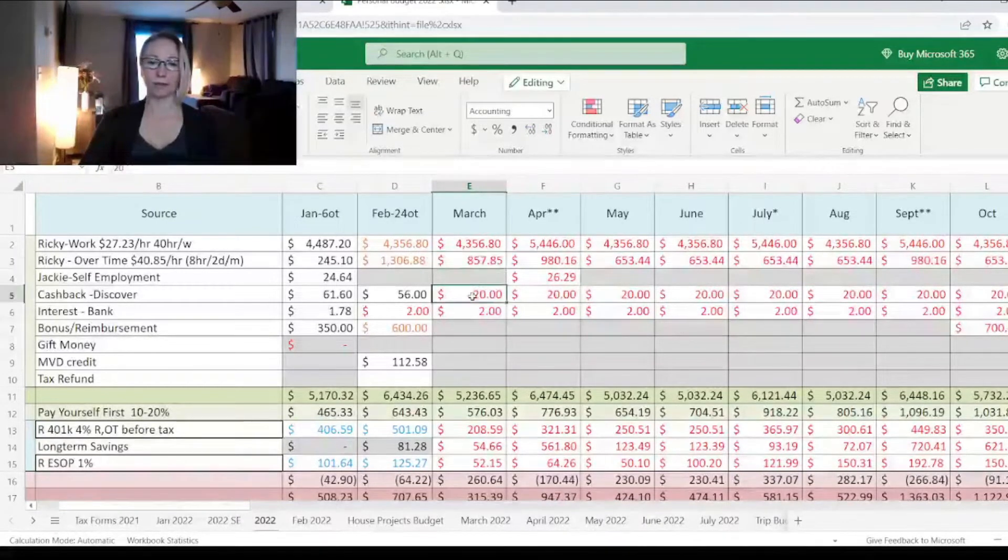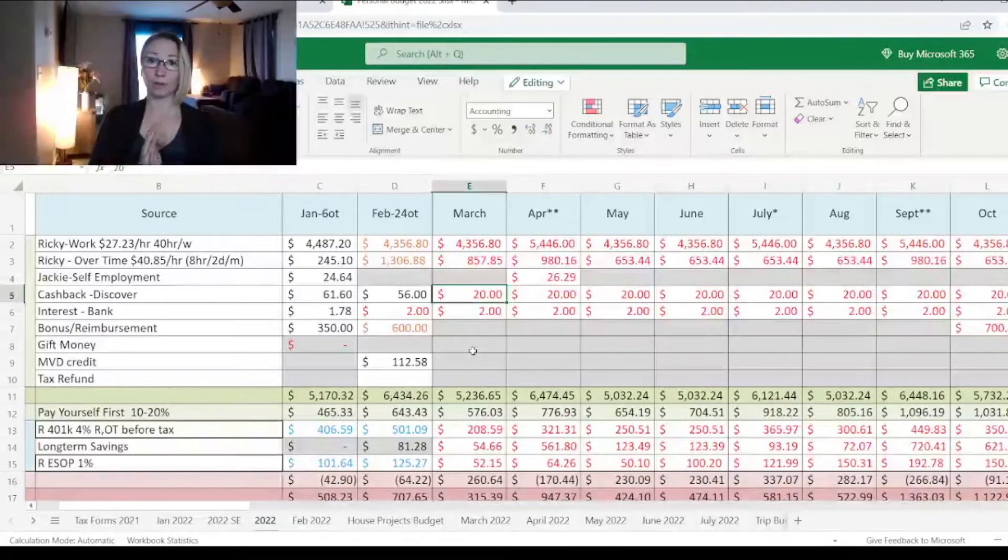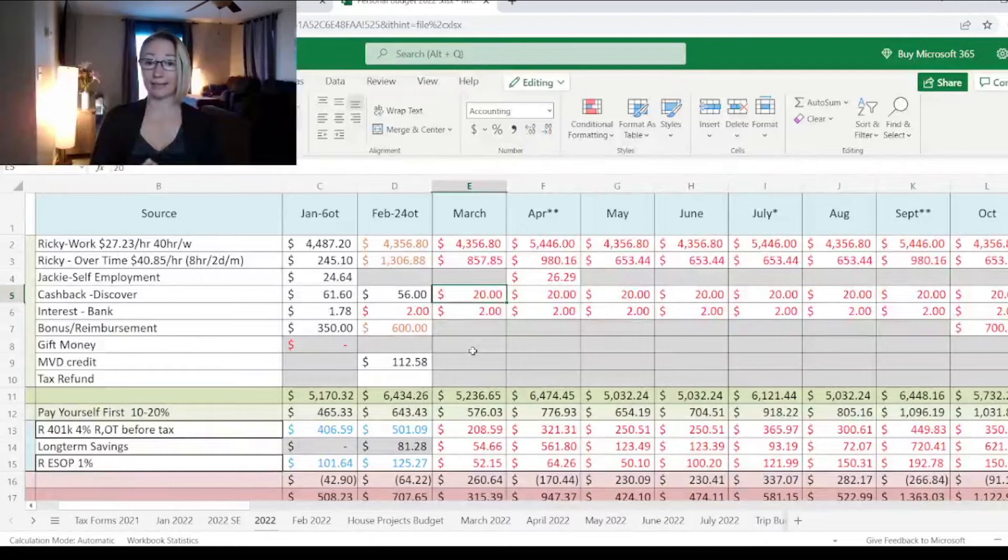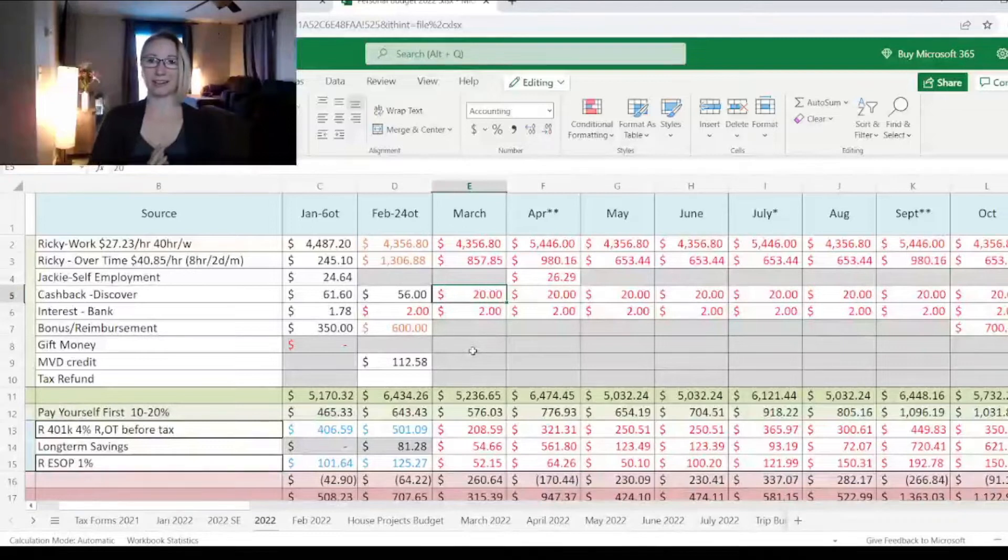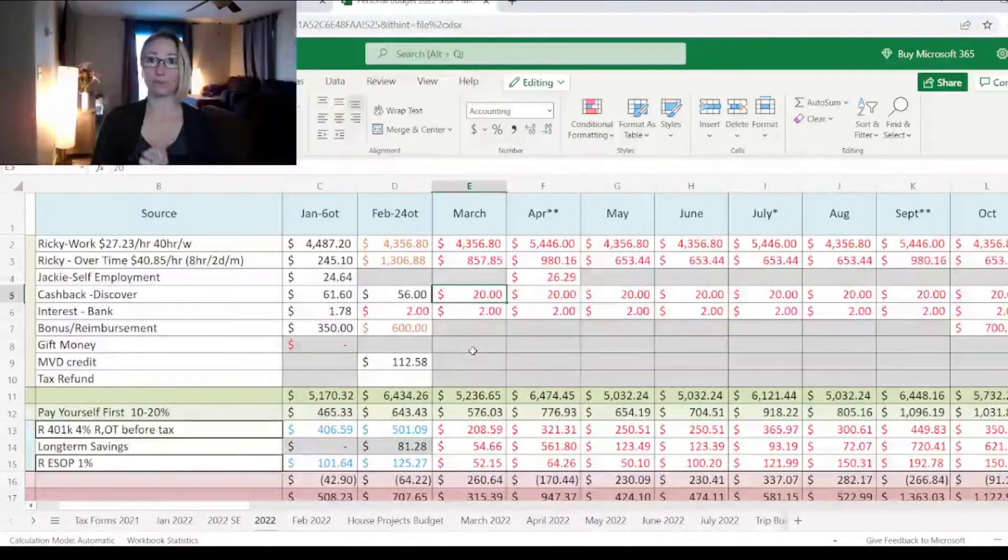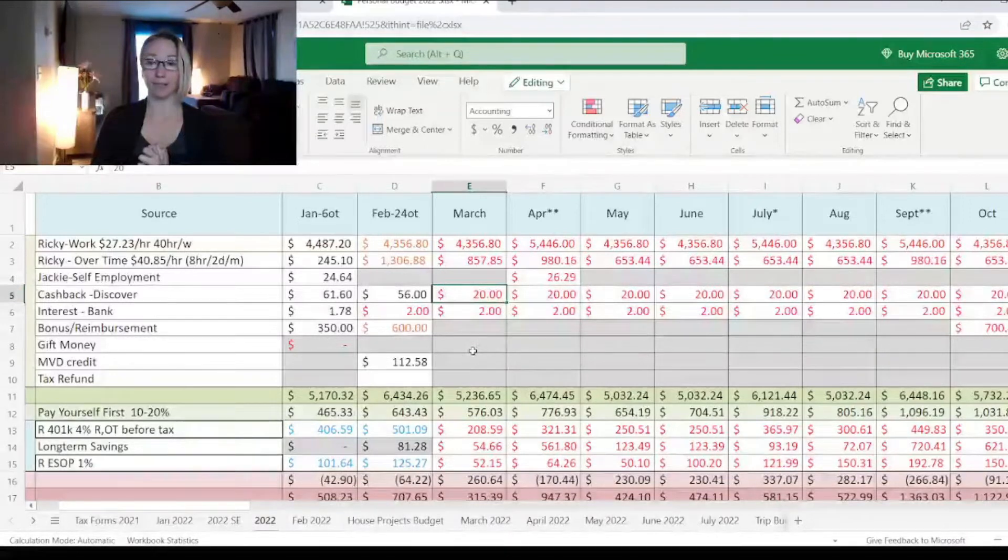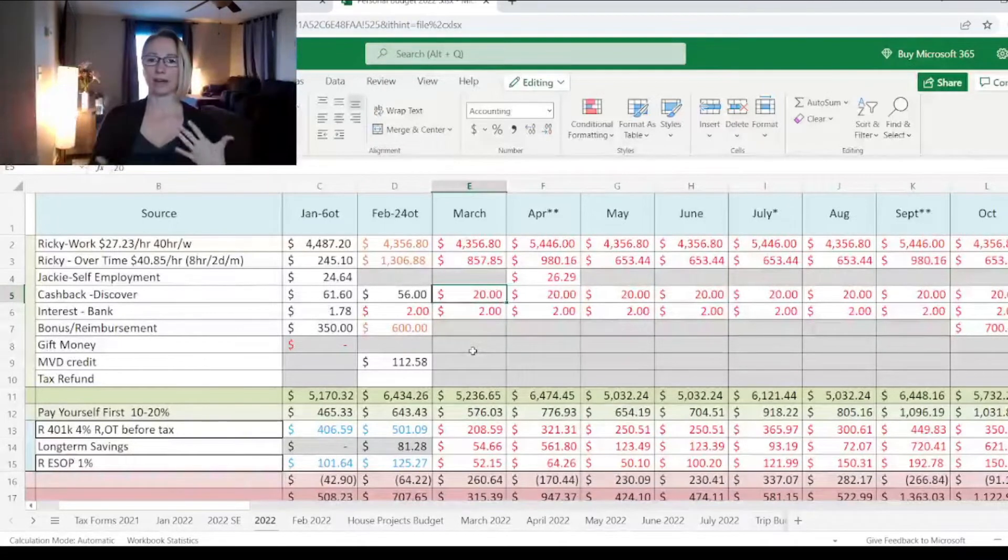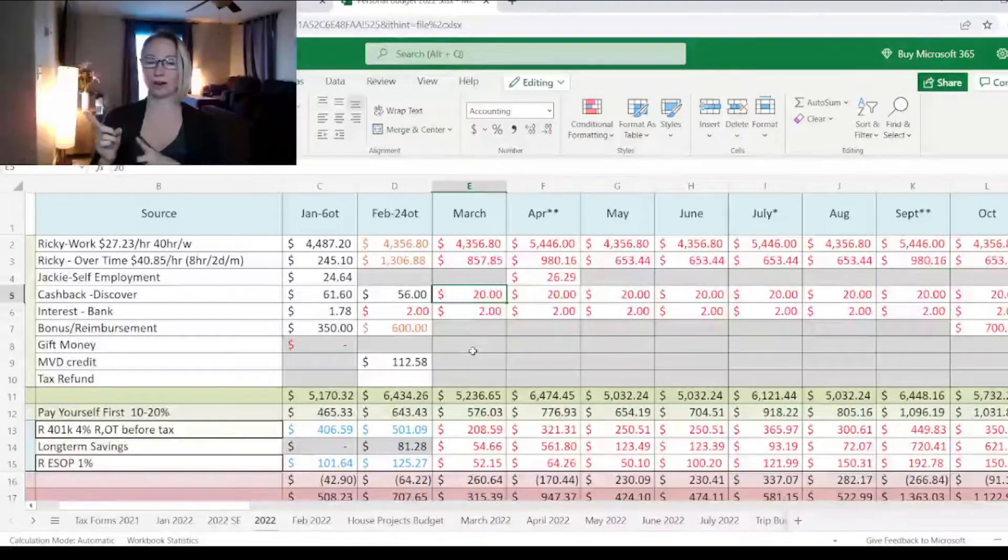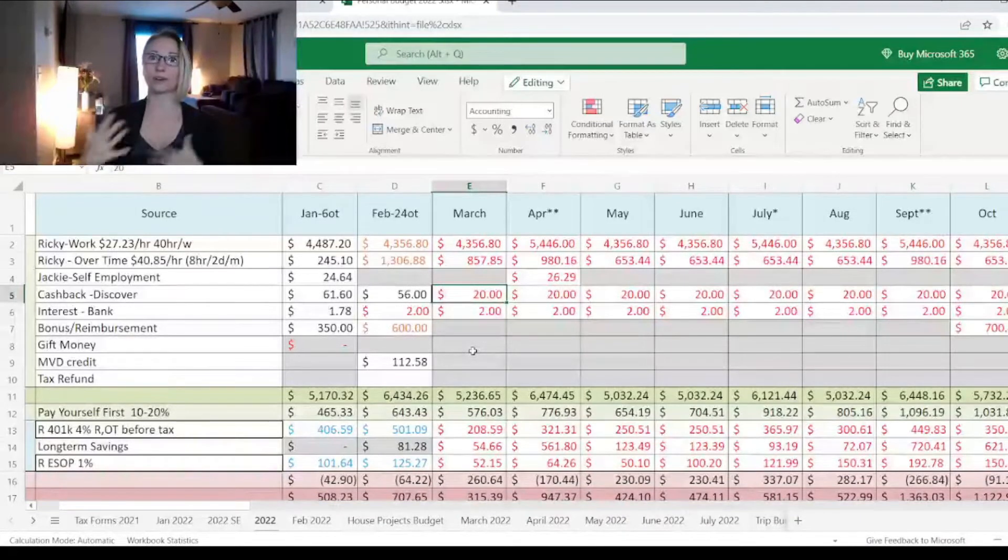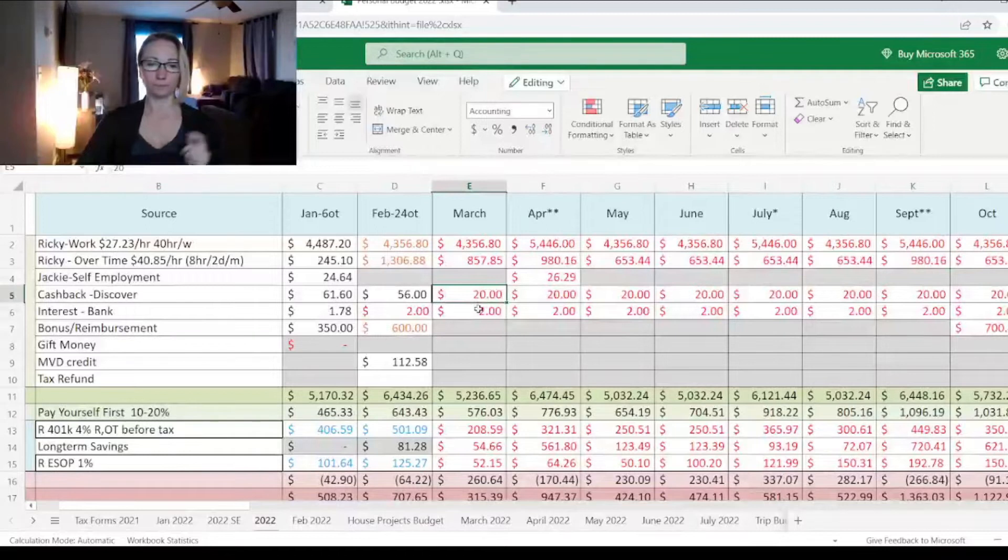The other thing is I lowered our cash back for Discover. We have been doing really good, keeping our grocery budget low and trying not to eat out. Last year, we ended the year with what we like to call a lifestyle creep, right? We are spending more, we're making more. So we've kind of come back down. Now the cash back is going to be lower because we're not spending as much.